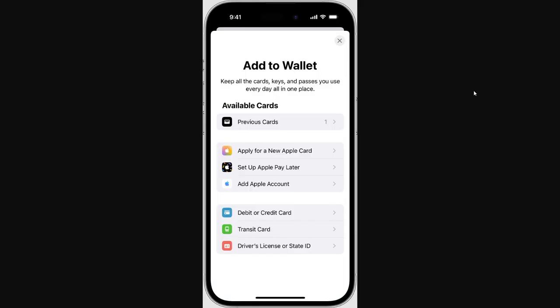From there we're going to have a few different options, but since we're trying to add a debit or credit card, we're going to choose debit or credit card down here.